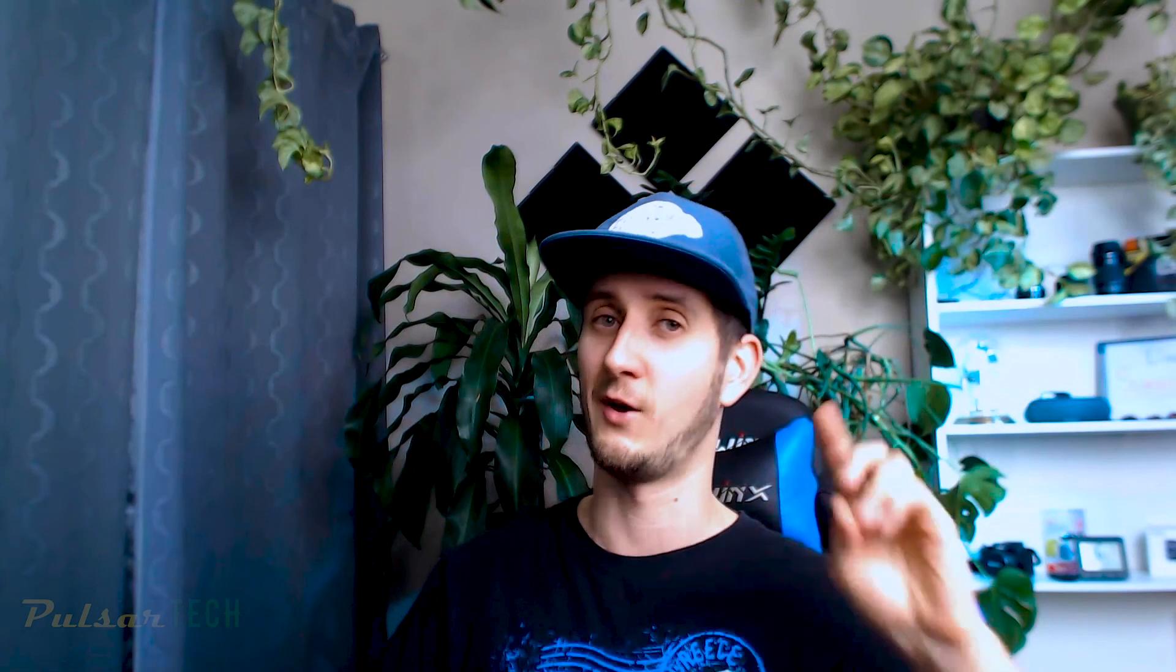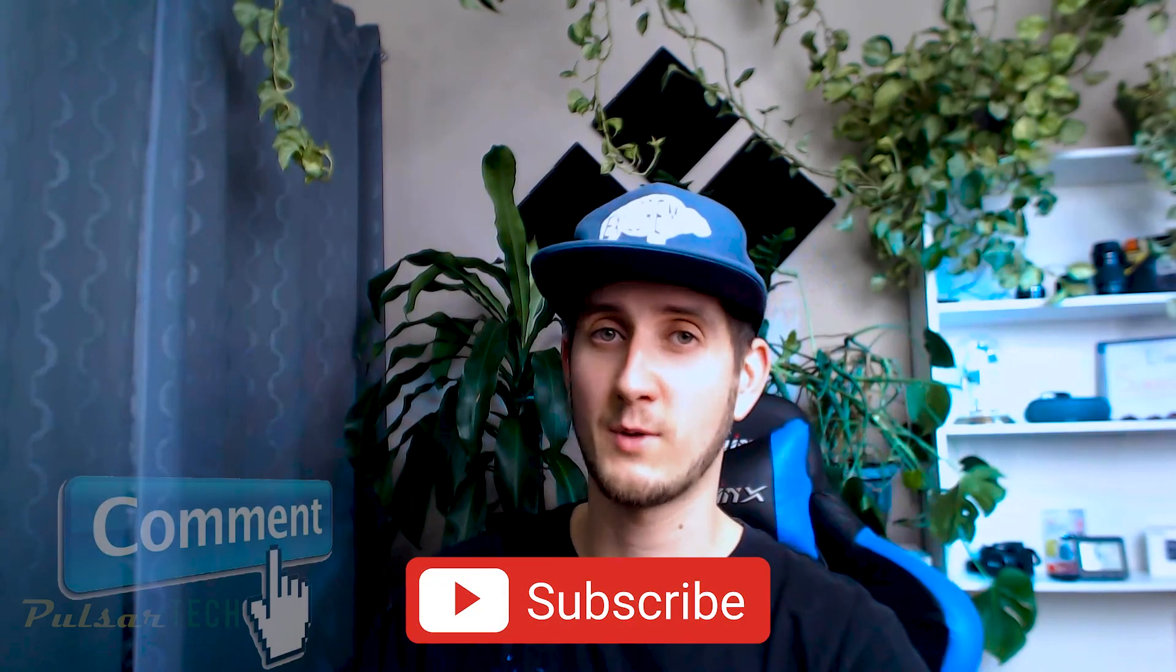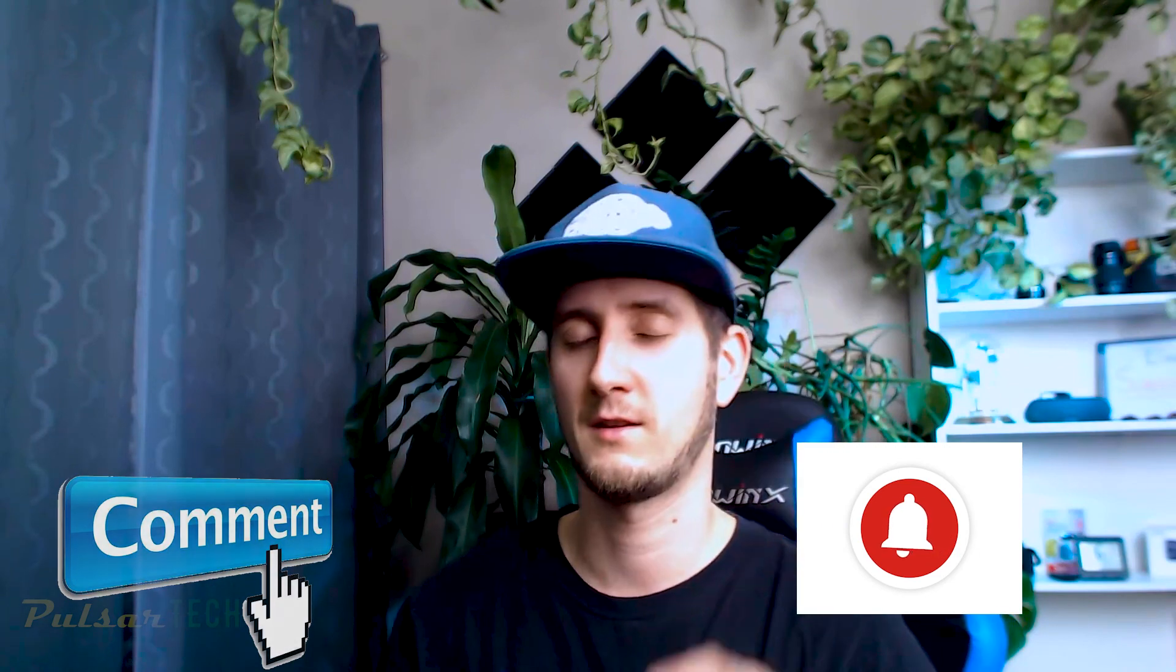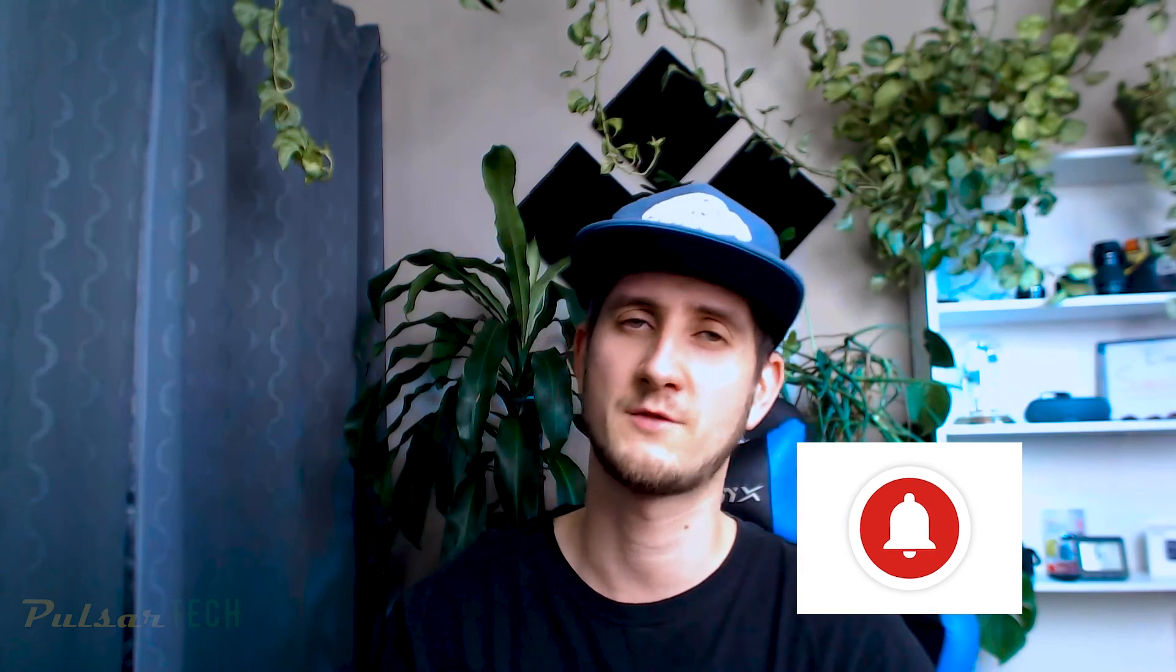So stay tuned for that and don't forget to subscribe to the channel. And if you have any questions, leave me a comment section below and switch the notification bell so you didn't miss new videos. Thank you guys very much for watching and I'll see you in the next video. Bye bye!